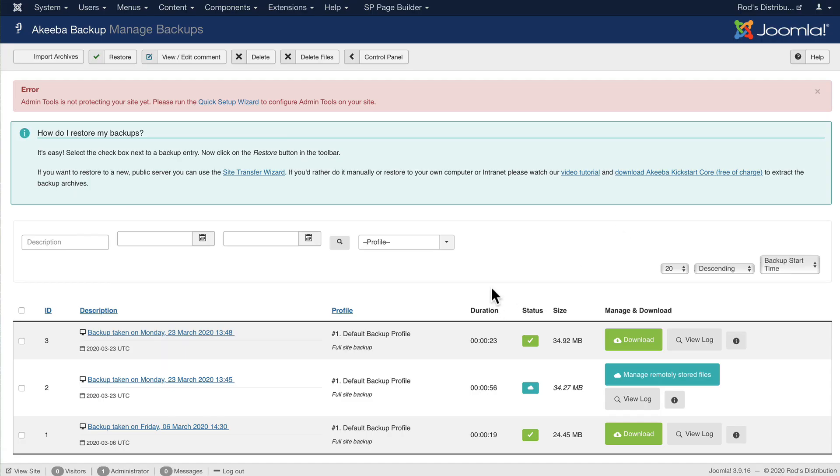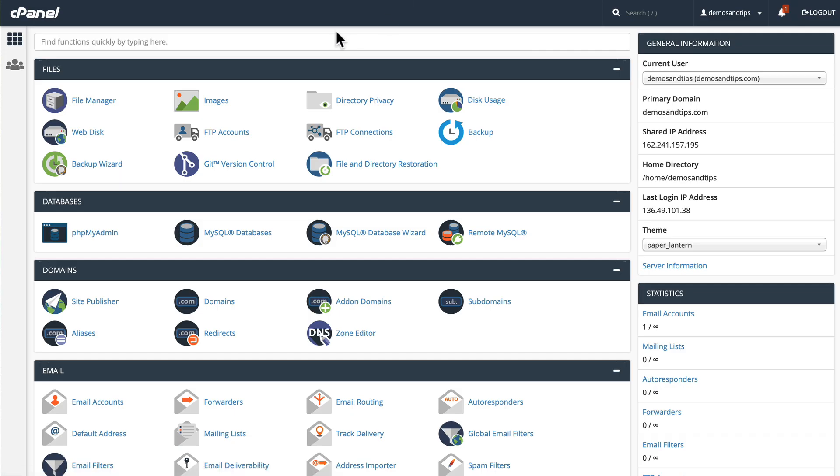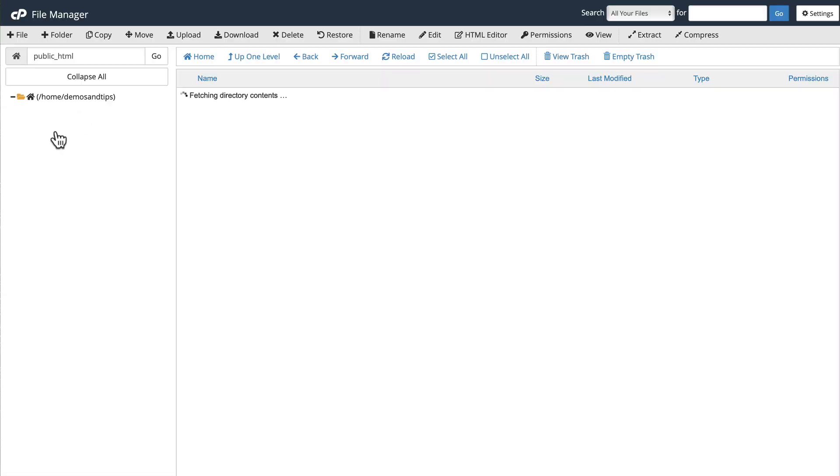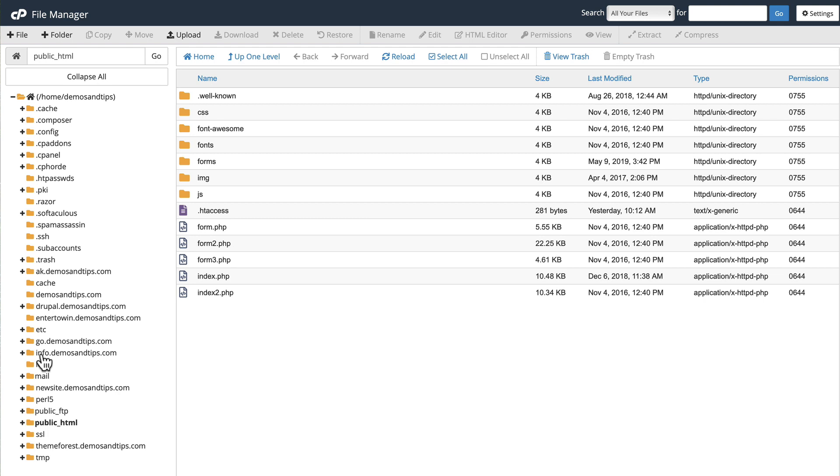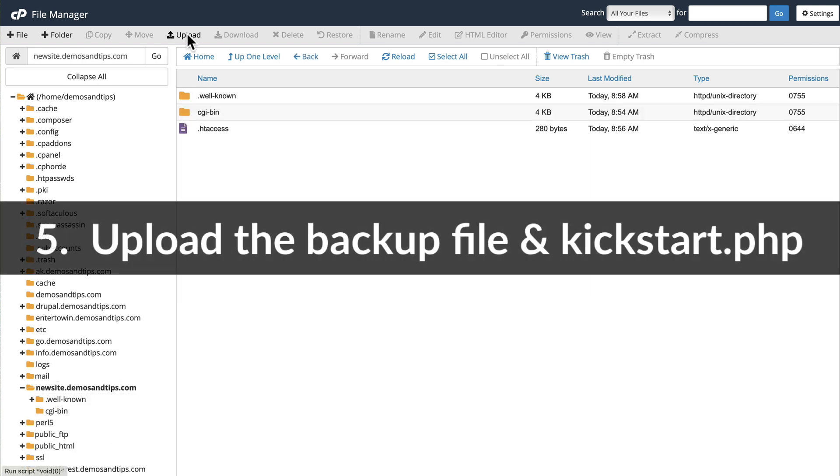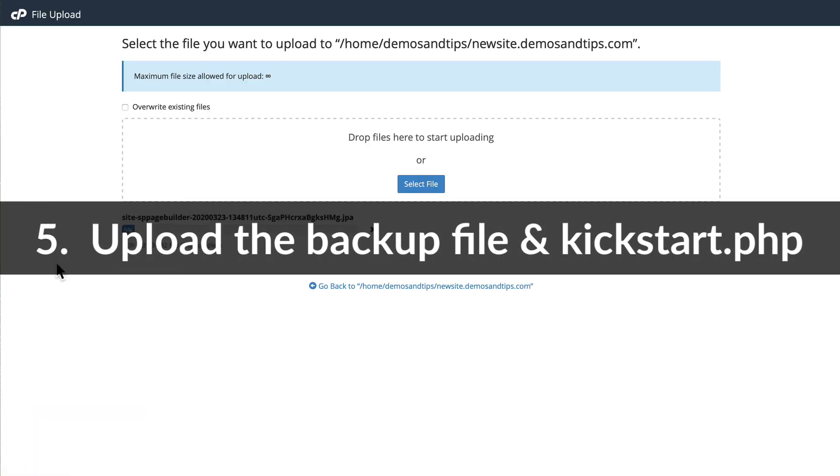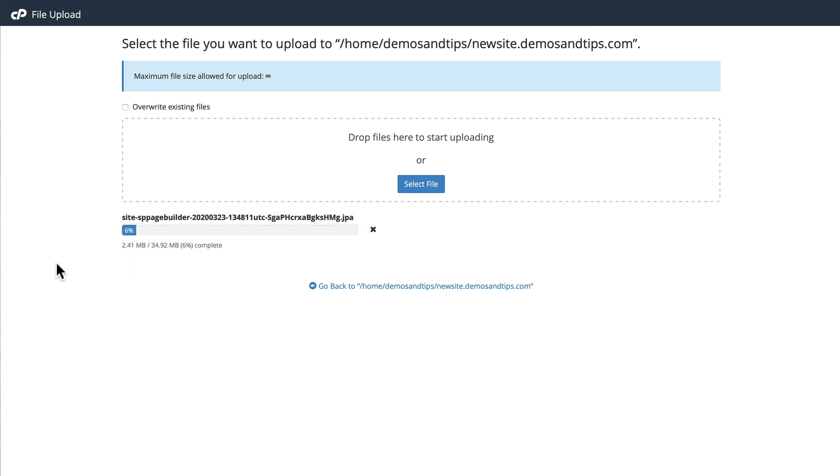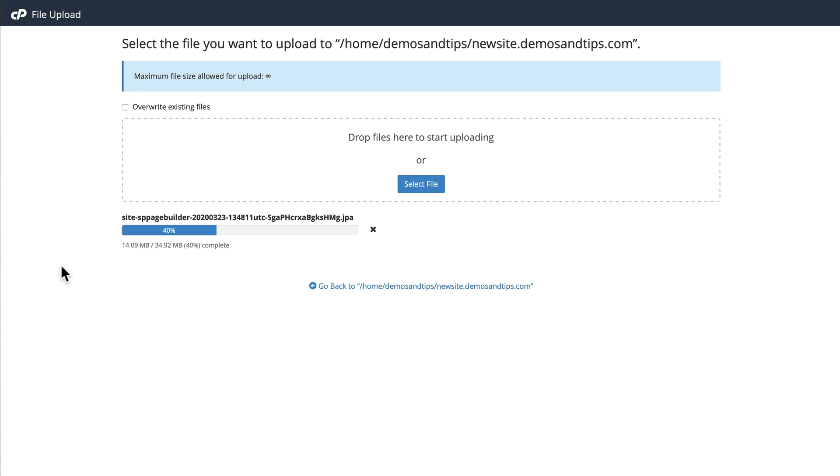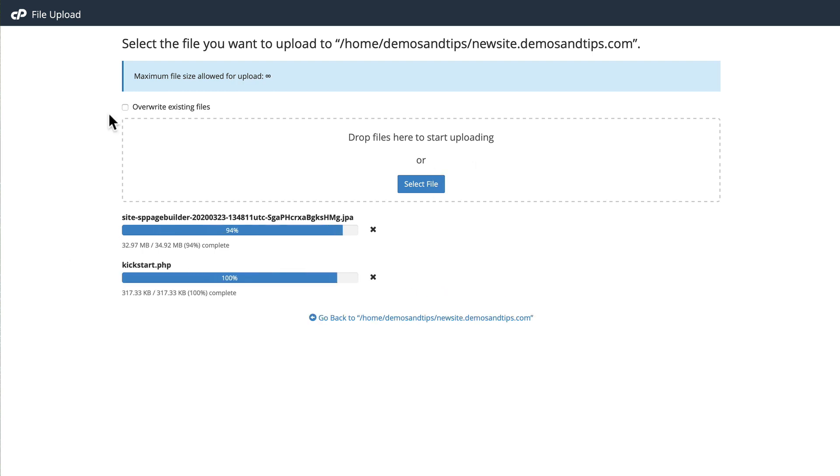All right. The next step then is to quickly head over to where you're building your new site. And I already have a section ready to go on a live server. I'm going to click File Manager. And I'm putting this in a subdomain of a domain. I'm going to upload that JPA file. And I need kickstart.php. You can get that from akibabackup.com as well. That's the file that runs the process of unpacking and installing your new site.